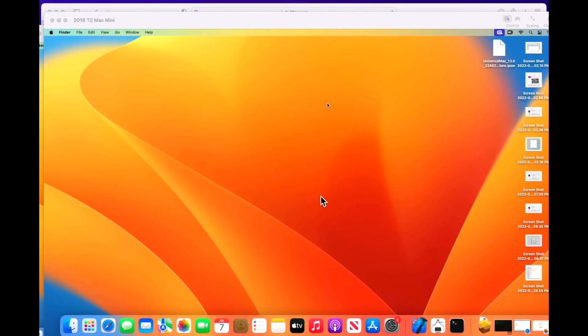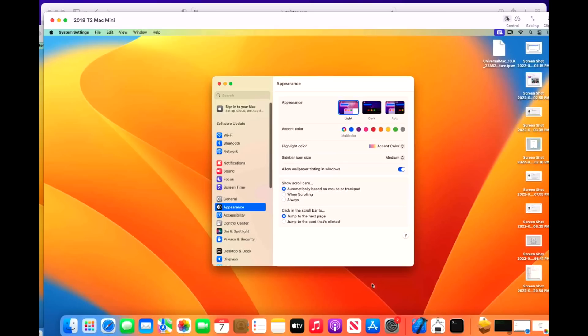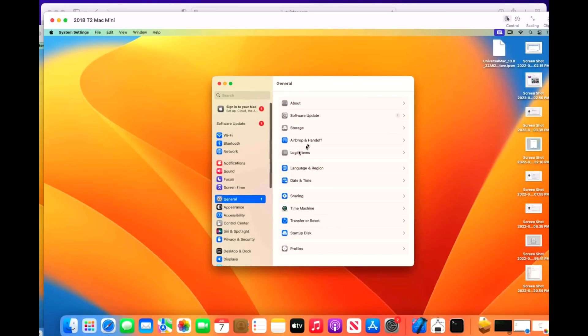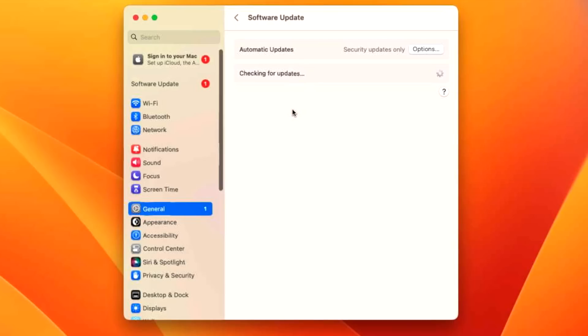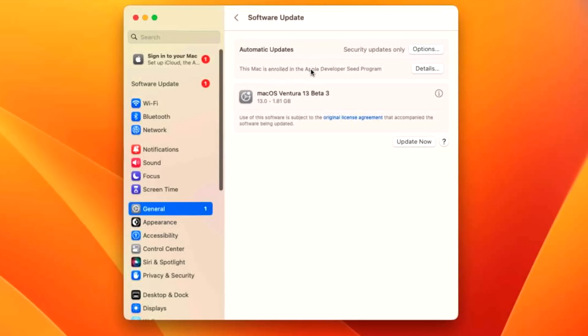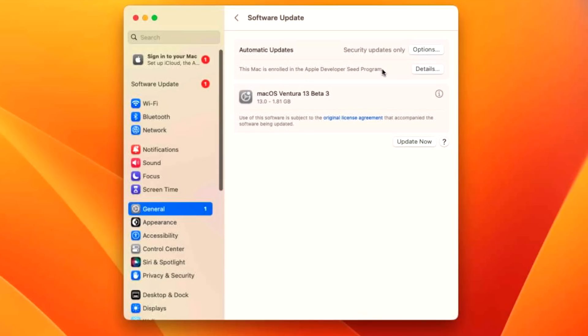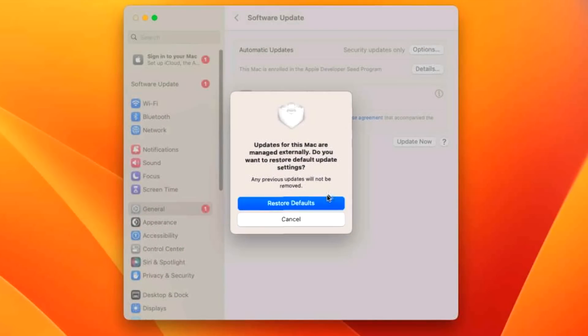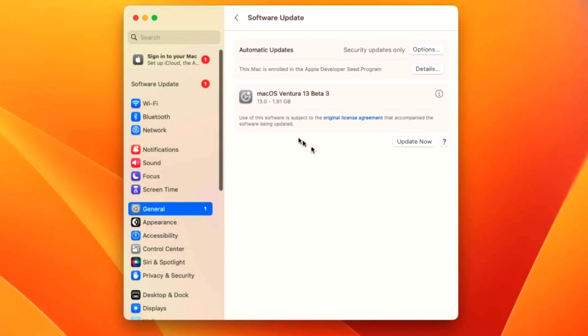To update to Ventura Beta 3, all you need to do is open up the new system settings menu and then go into general and then click on software update. You're going to see a brand new area in here that's going to show the automatic update settings. You'll see whether it is enrolled in a developer seed or a public beta seed here and you can check the details setting and then restore back to defaults and then you'll see the beta update right here in this area.